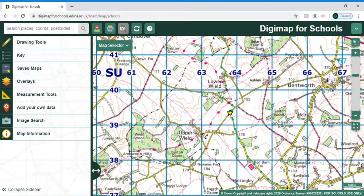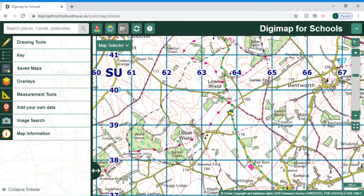We've done the easting — six three seven — and now we go up the map for the northing. It's three nine; if that's zero and ten there, what is it? It's going to be about four. So the full reference is six three seven three nine four — 637394. That's the reference for our star there.